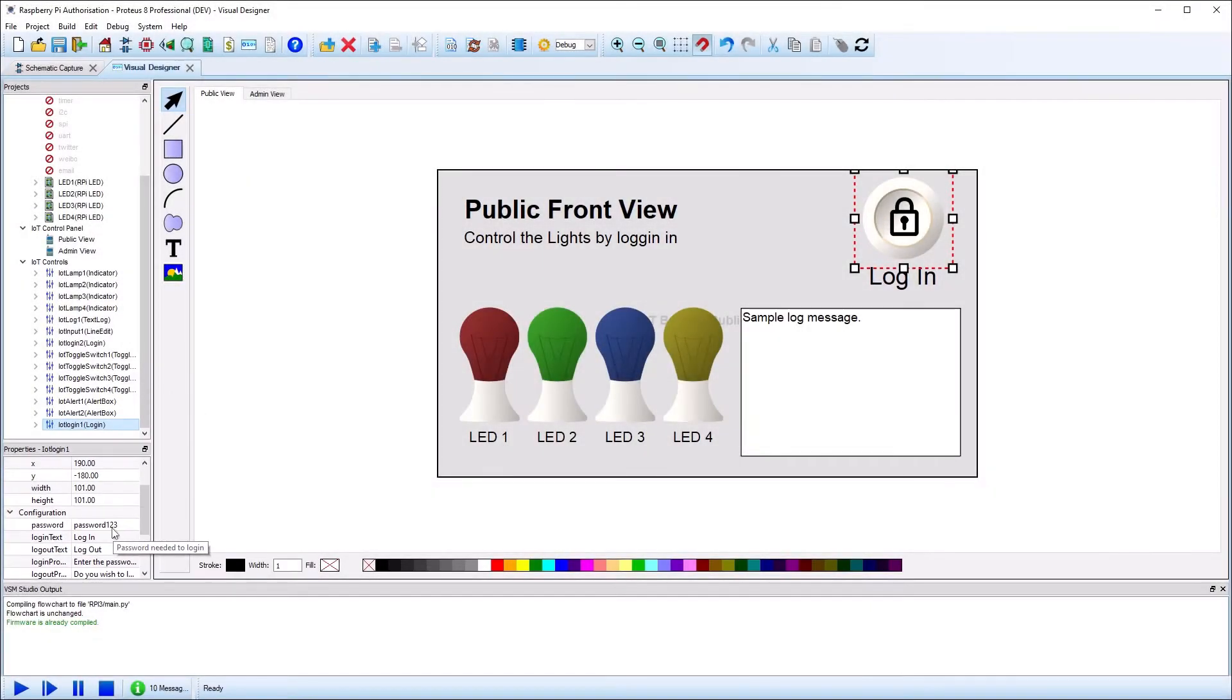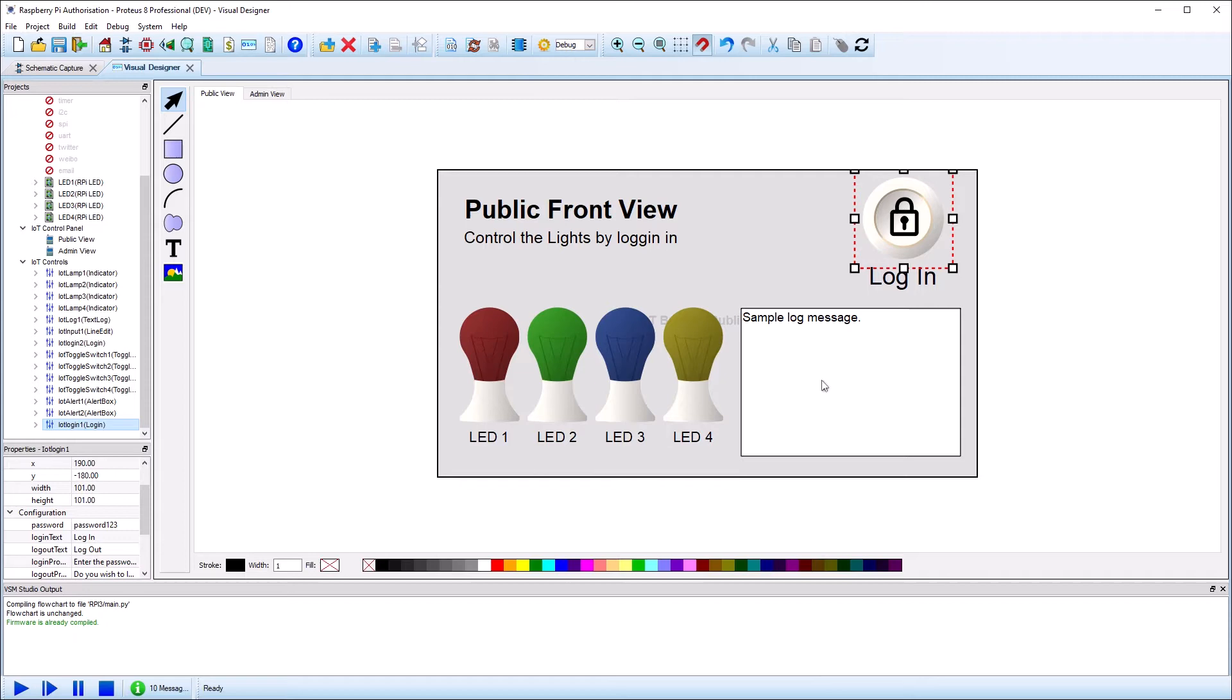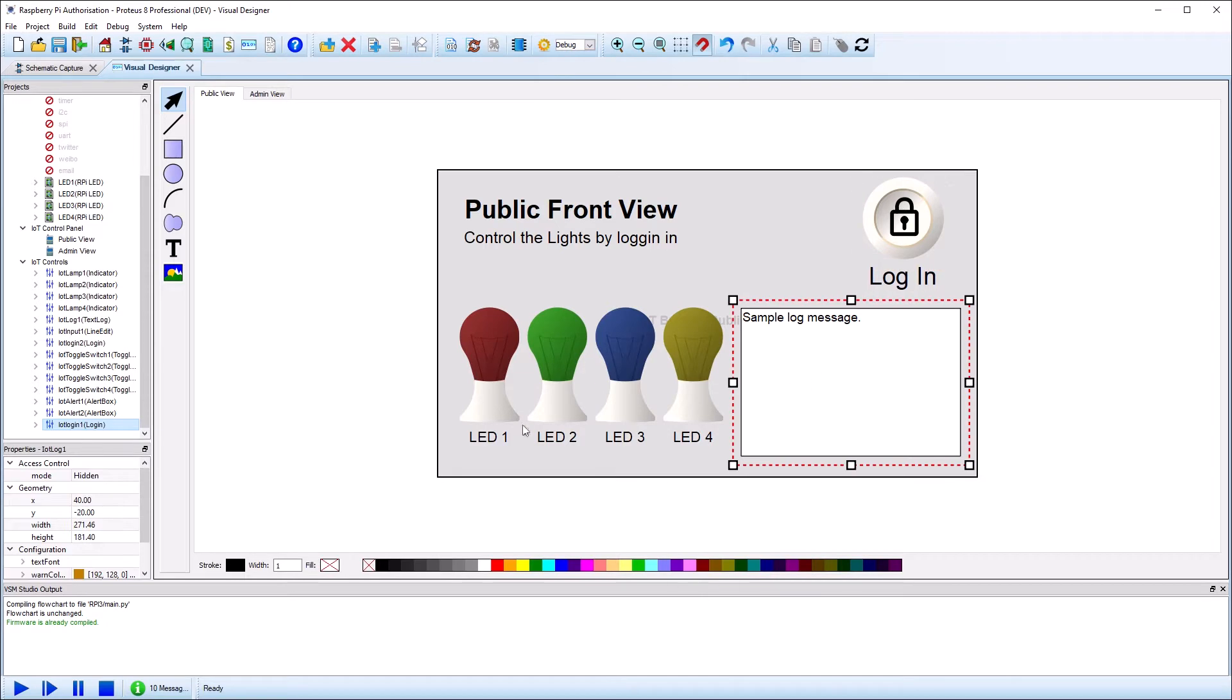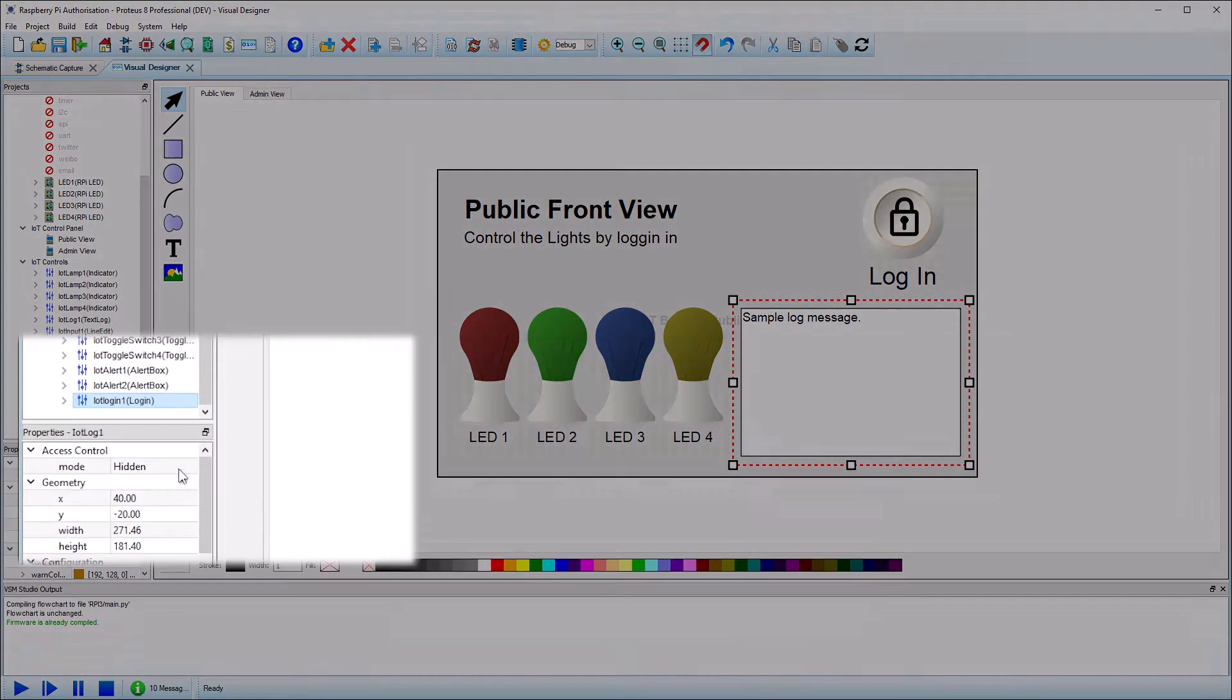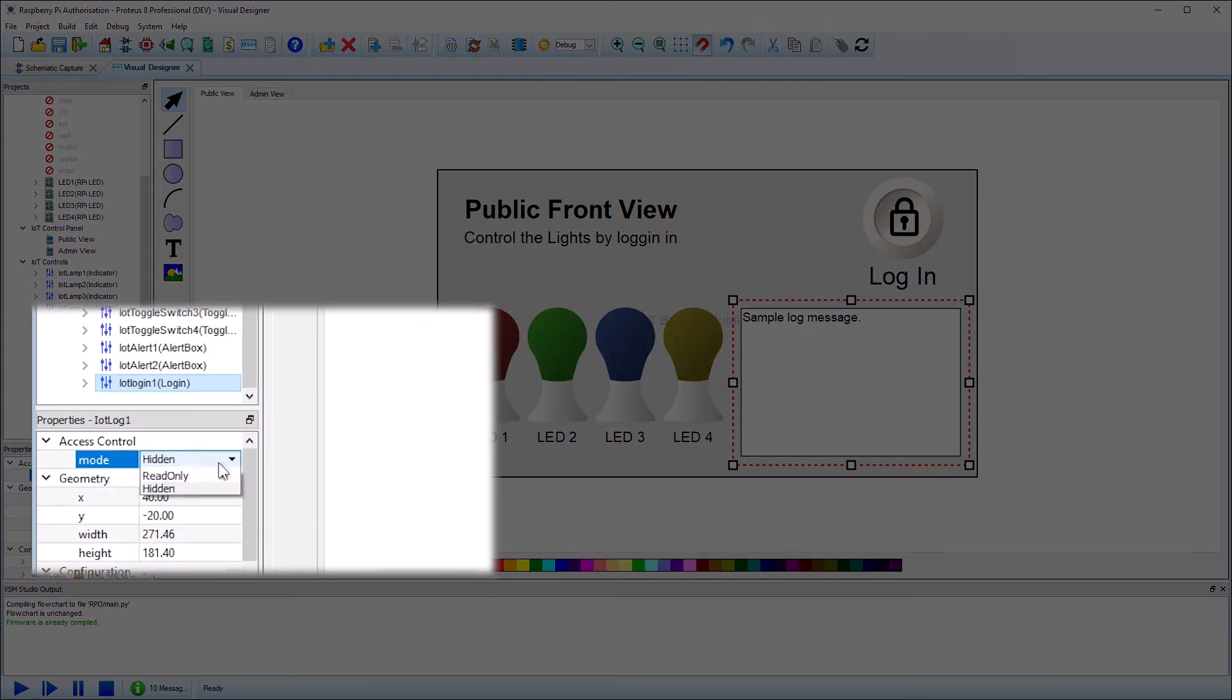All other controls have access control property, which determines their behavior when we are not logged in. For example, the text log control in our sample design is set to be hidden unless the user is logged in.